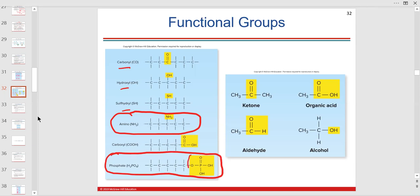Phosphate is usually the group attached to a molecule like DNA — a nucleotide of base, sugar, and phosphate. There's also a phosphate on the cellular membranes in the biphospholipid layer.